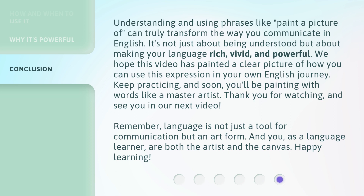Keep practicing, and soon you'll be painting with words like a master artist. Thank you for watching, and see you in our next video. Remember, language is not just a tool for communication but an art form. And you, as a language learner, are both the artist and the canvas. Happy learning!